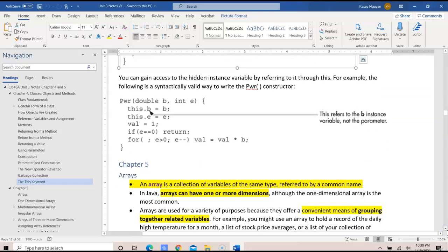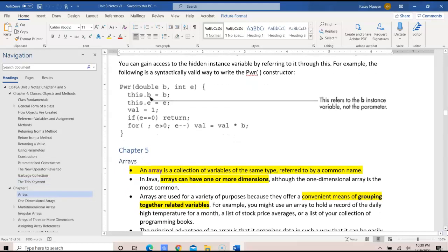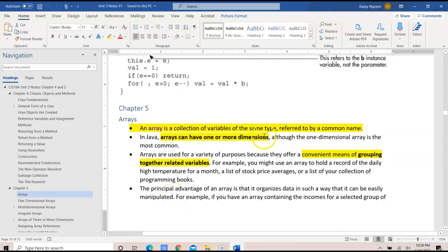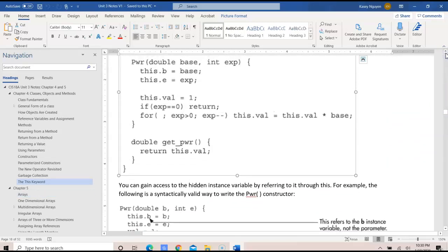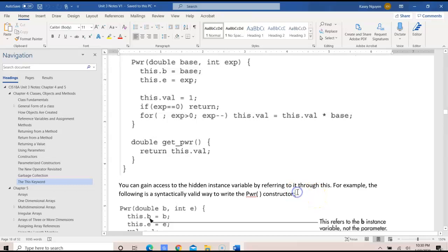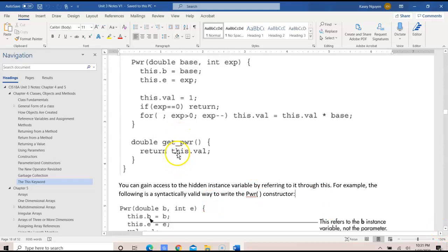It refers to B and to E. For this example, please take a look at it carefully. If you're not clear, run the example and read the information in the text or notes, which describes how this is used with objects when invoking a method with the return statement.